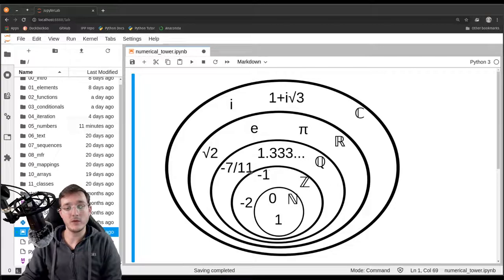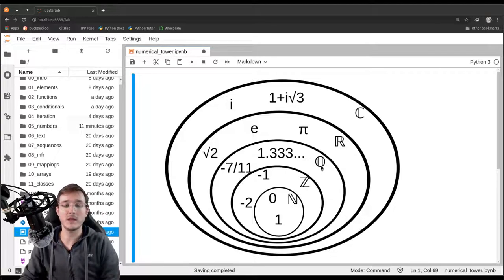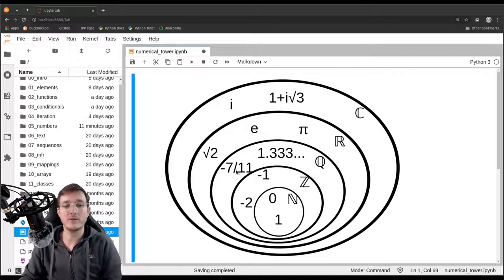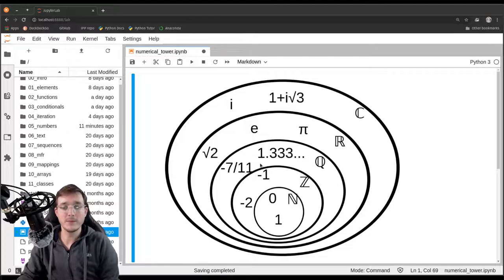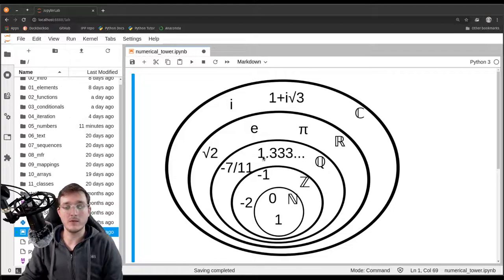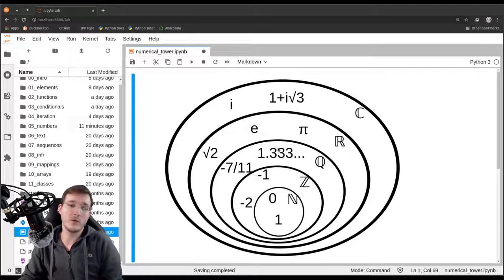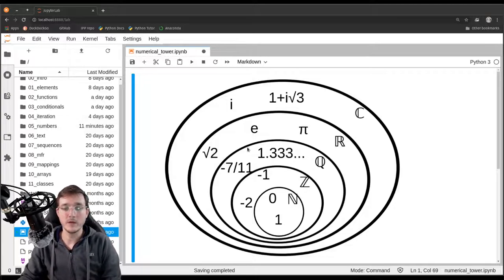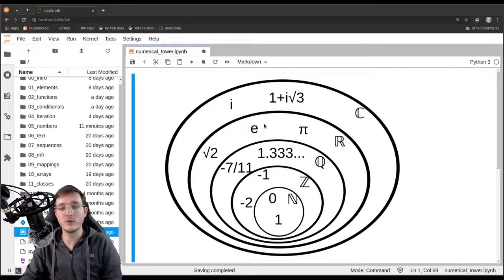We don't have any fractions in Z, so in the next level we add fractional numbers, which we call rational numbers in mathematics, abbreviated as the set Q. Q includes any number that can be expressed as a fraction, positive or negative, and also repeating decimals like 1.333... which is really 4 over 3. Then in the next set we add the so-called irrational numbers — numbers like square roots, e, pi — and we call that R, the real numbers.